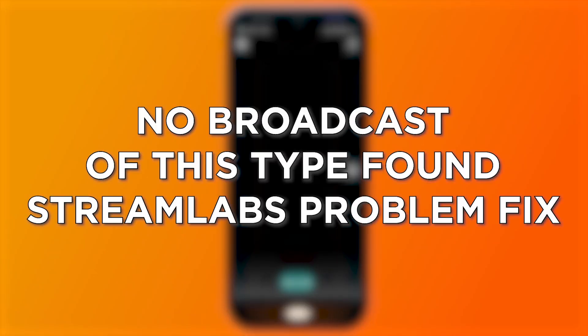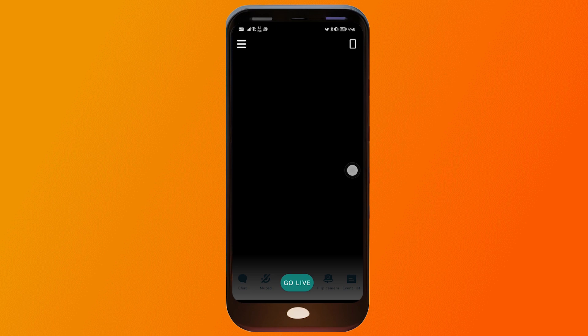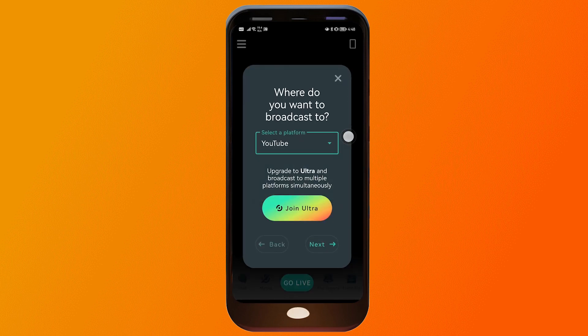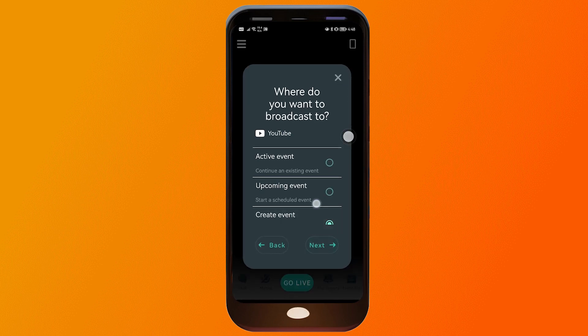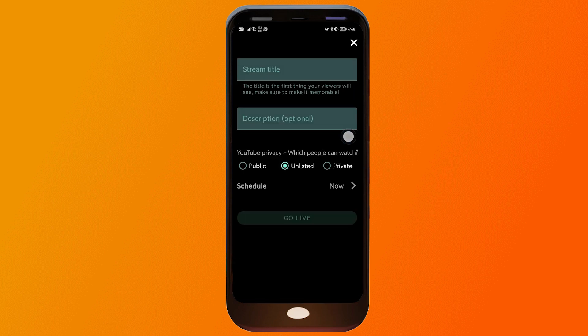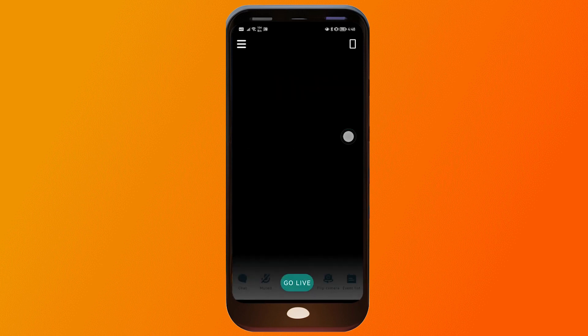Fixing the 'no broadcast of this type found' issue in Streamlabs ensures you can start streaming smoothly without encountering errors. If you just hit the Go Live button, choose YouTube, click Next, then Create an Event, and click Go Live from there, you might encounter a problem that says 'no broadcast of this type found.'